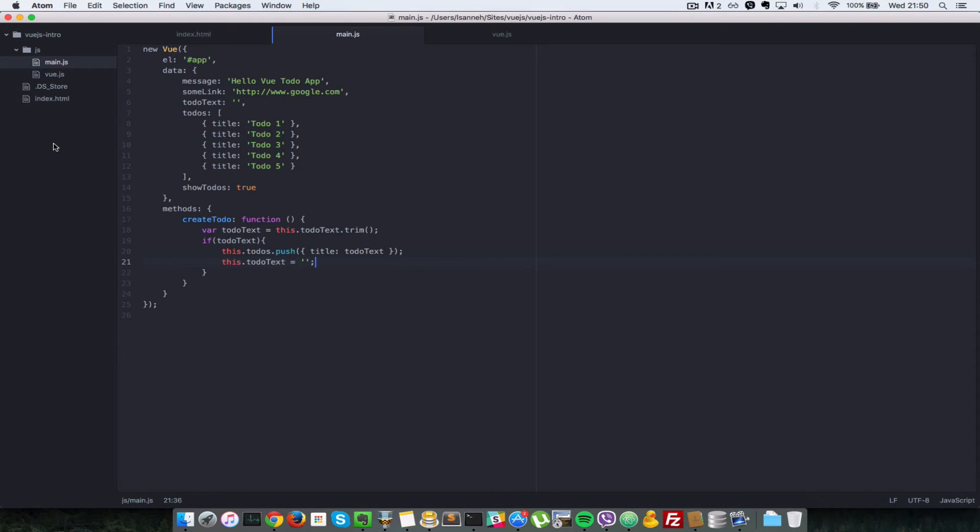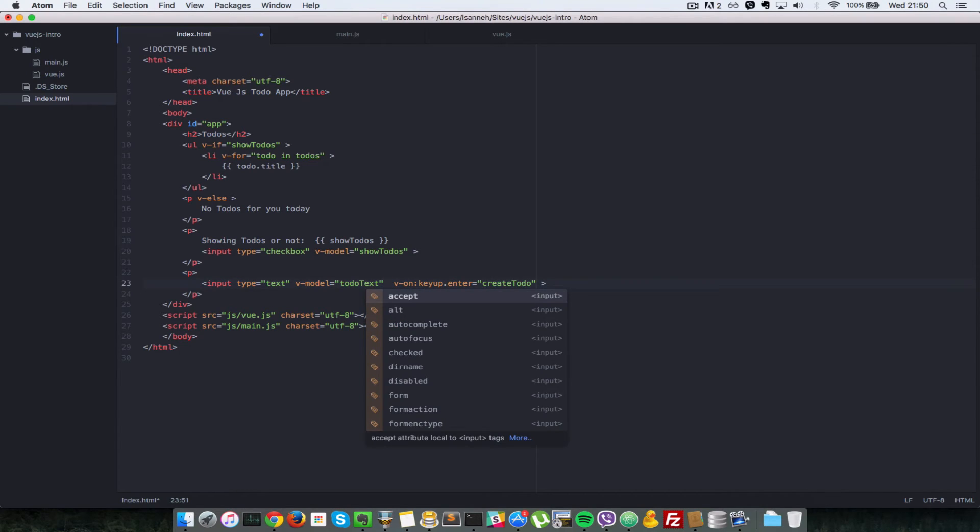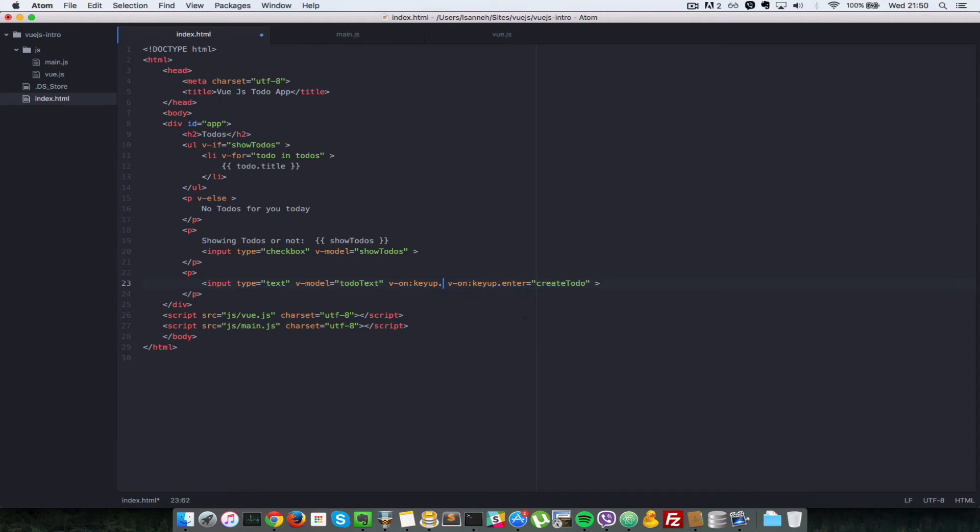Okay, so that was pretty simple enough. So now let's add another event handler that when we are entering stuff here in this input field, when we press escape, that it clears it for us. So v-on keyup.escape, that's how you capture escape.